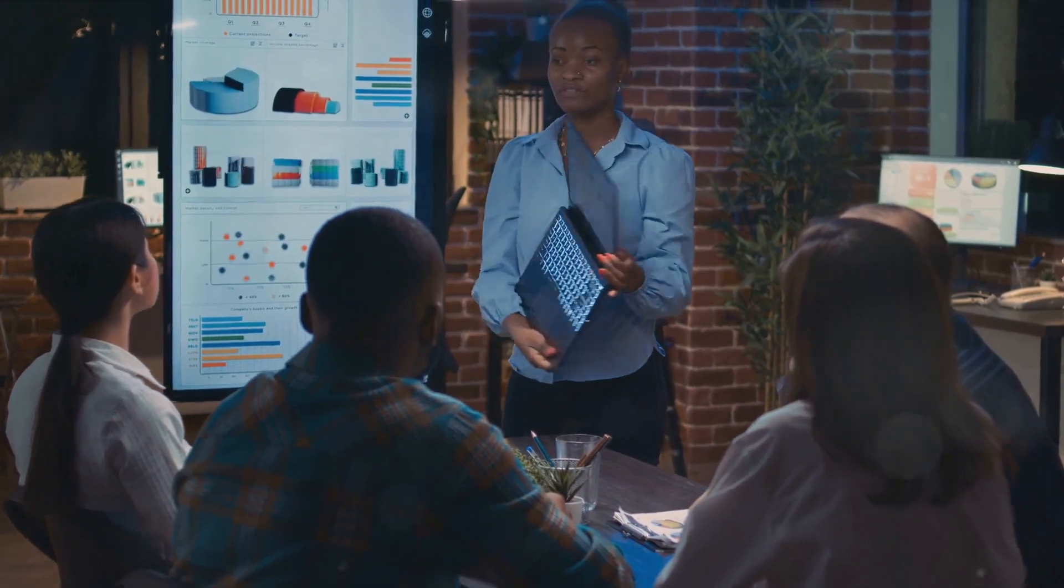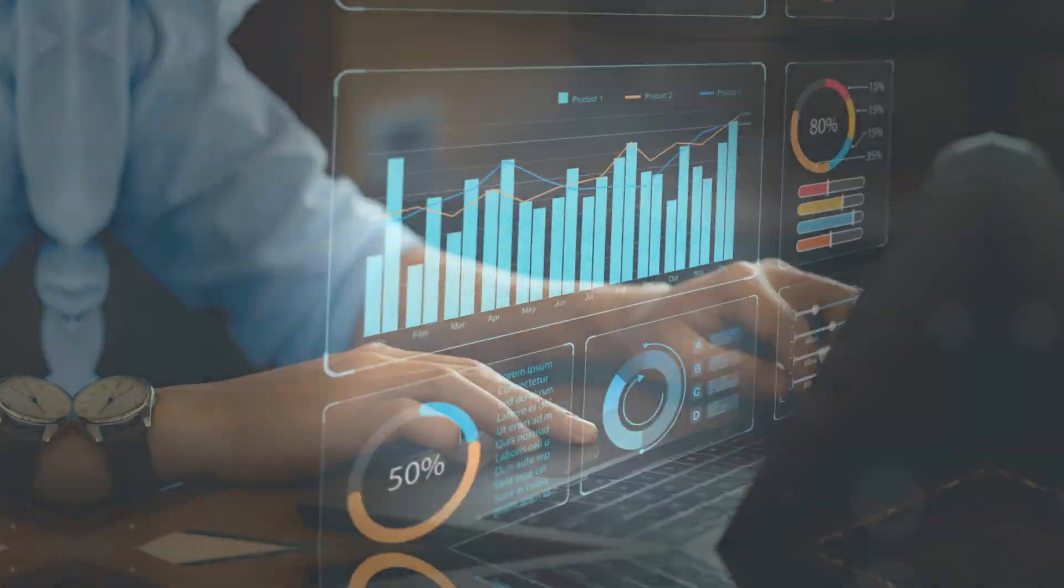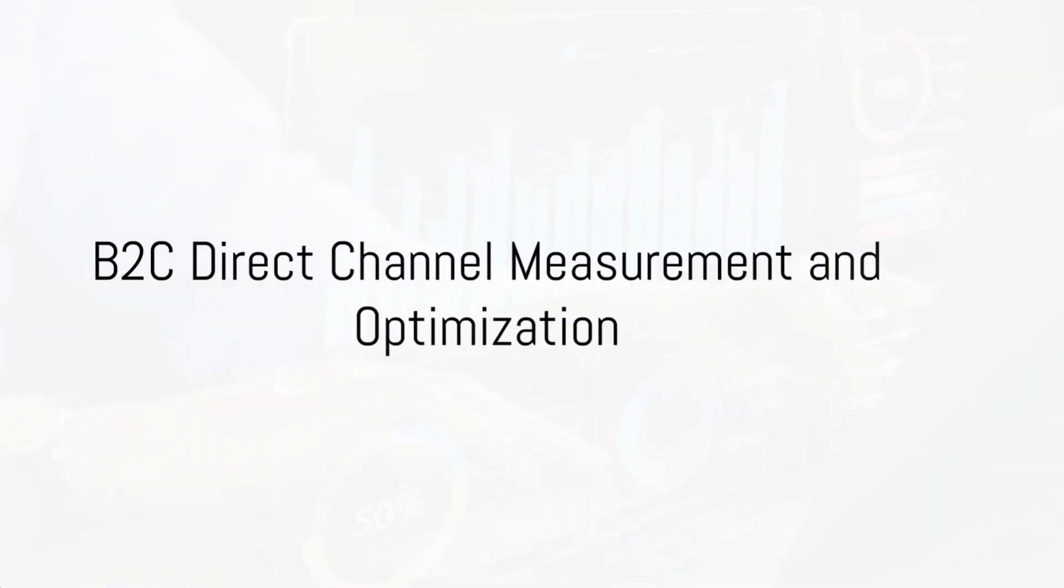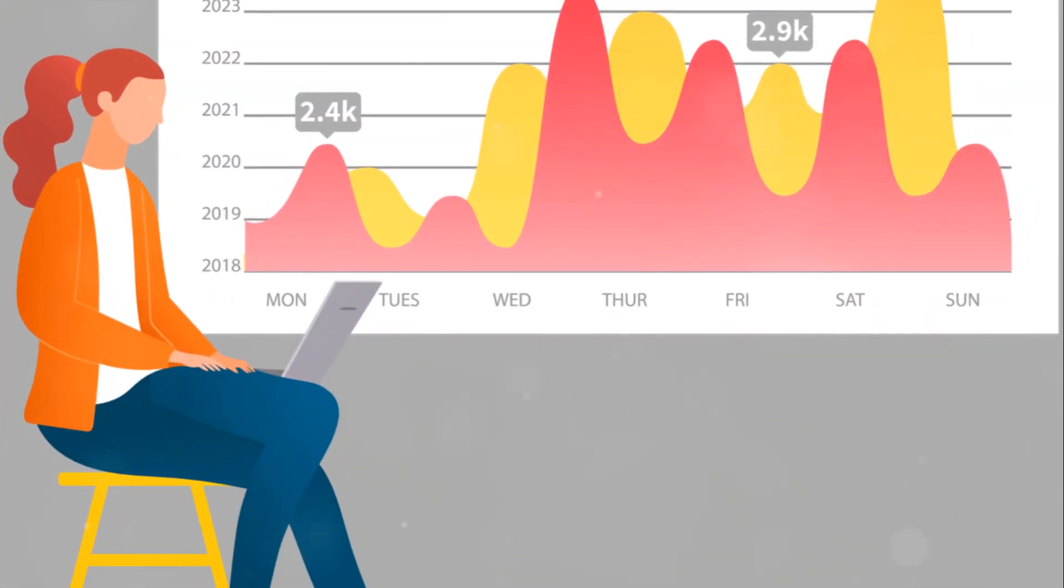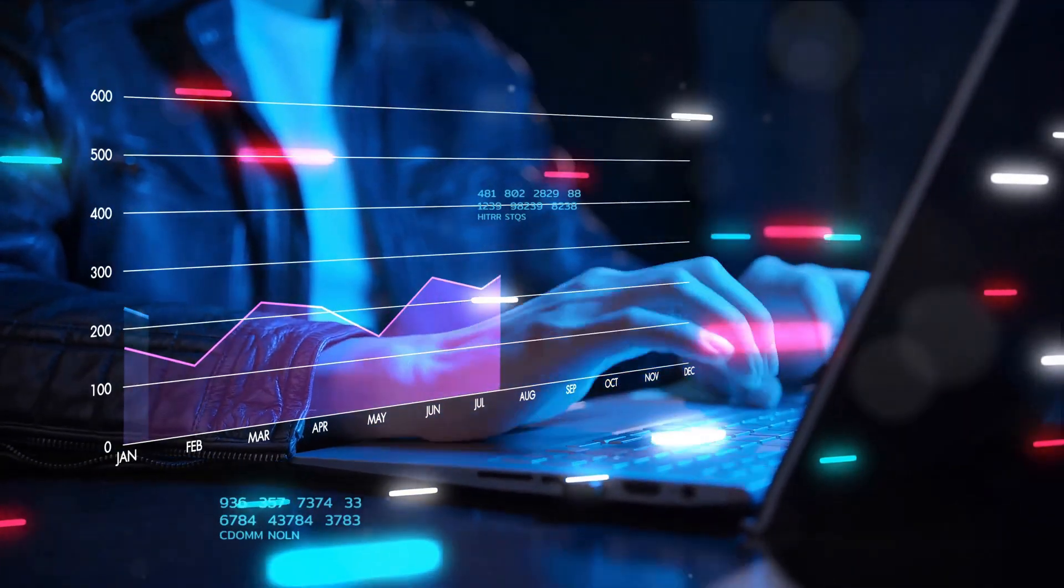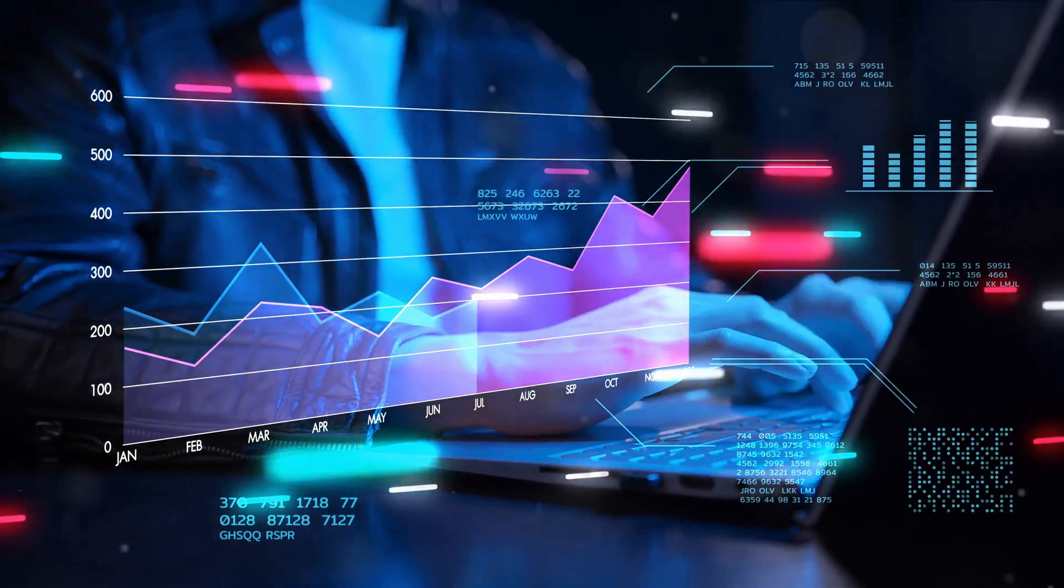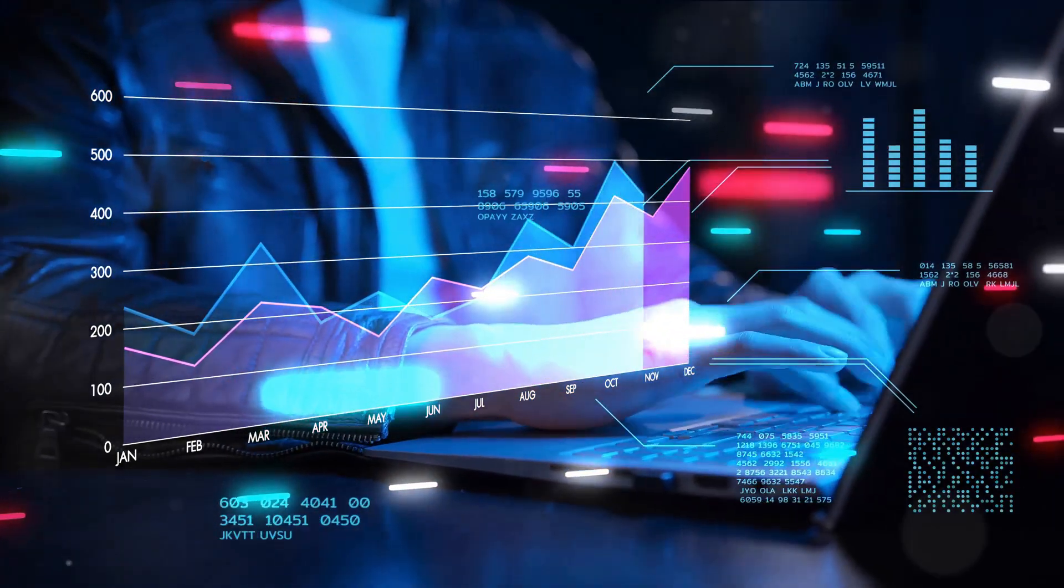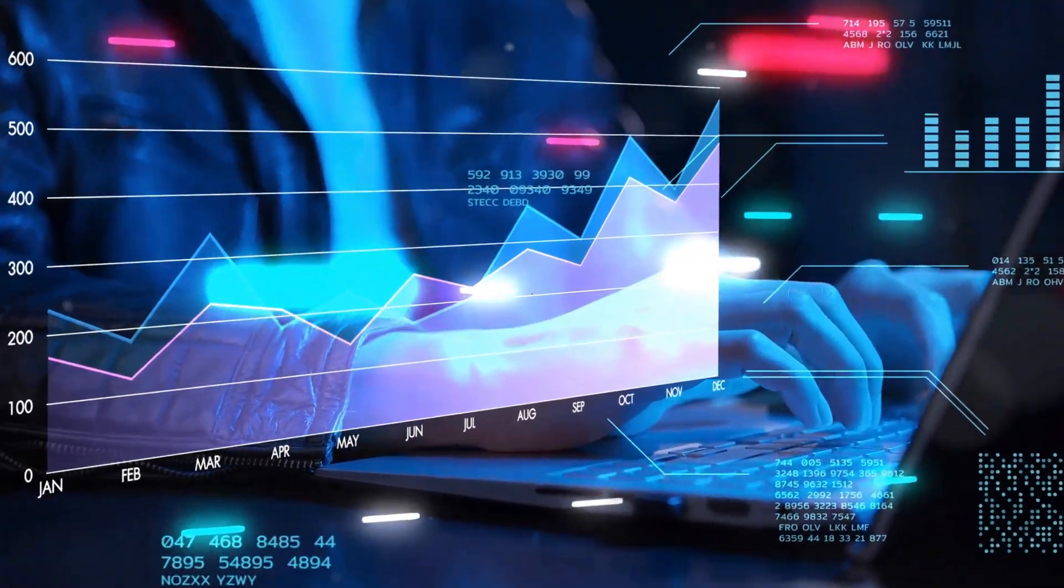Our fourth section focuses on B2C direct channel measurement and optimization. Here, we'll discuss how to effectively track and analyze consumer behavior, optimize marketing channels, and improve customer engagement and conversion rates.